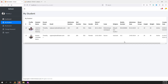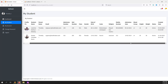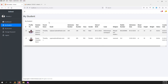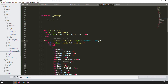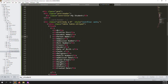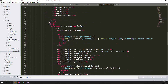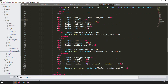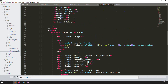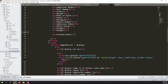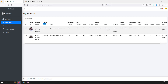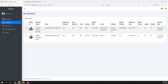It looks better now but we need to remove some unnecessary columns. Remove parent name — the parent doesn't need to see that. Also remove the status column because that is for admin only. Go back and refresh the page — you can see 'My Students' cleanly displayed.